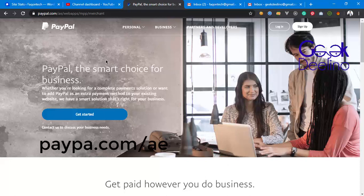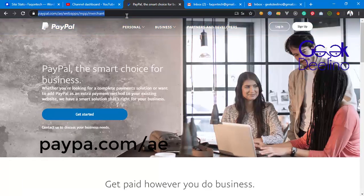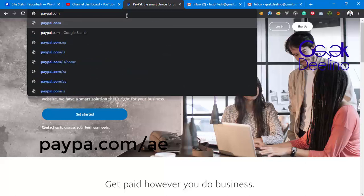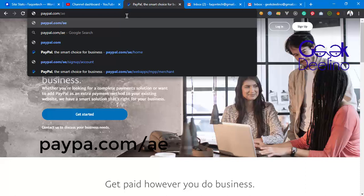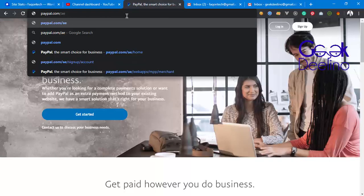Basically, if you want to create a PayPal account it's very easy — you don't need a VPN or any VPN service. As you can see, I'm not using any VPN right now. First, go to paypal.com/ae — 'ae' stands for United Arab Emirates. You can also use 'us' for a US account, but most US accounts are getting banned. The UAE accounts are less likely to get banned, so we'll use the ae version.